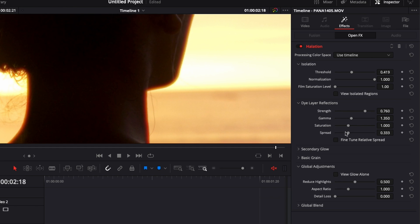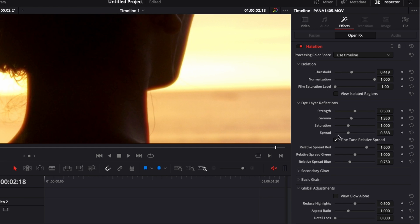You can also adjust the spread of it, you can adjust the saturation, gamma and so on. You can also go here and fine-tune the color of it so right now it's more towards the red